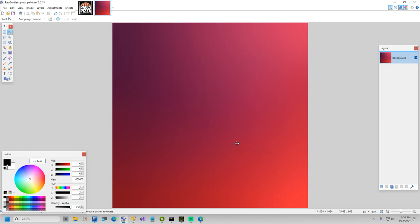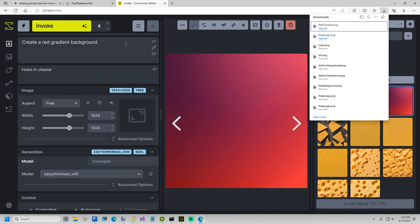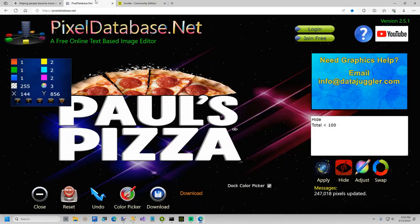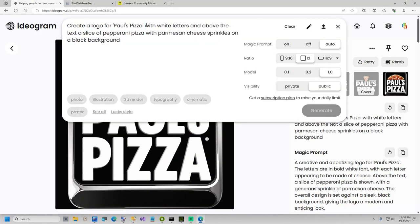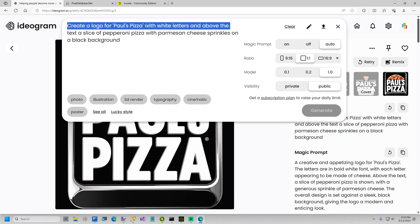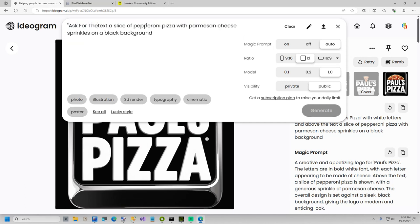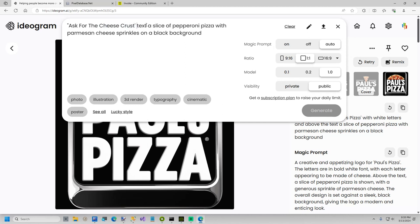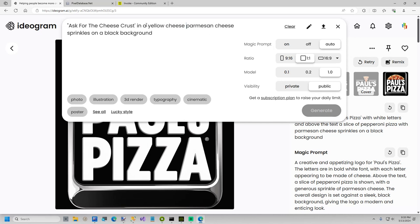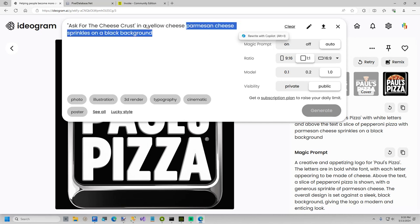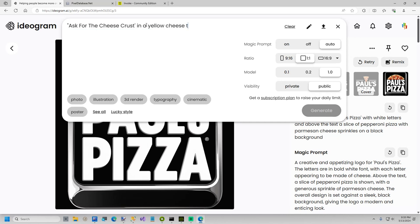So now what we want to do, the only other thing left is I want to create some text. And I want the text to say ask for the cheese crust in a yellow cheese text texture. Oh, I've already used my daily limit. Son of a bitch.